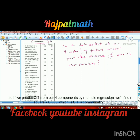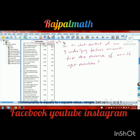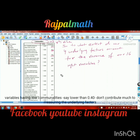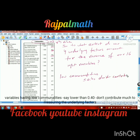Variables having low communality — say lower than 0.40 — don't contribute much to measuring the underlying factors. If a variable has communality less than 0.40, you could consider removing such variables from the analysis, but keep in mind this may affect results.